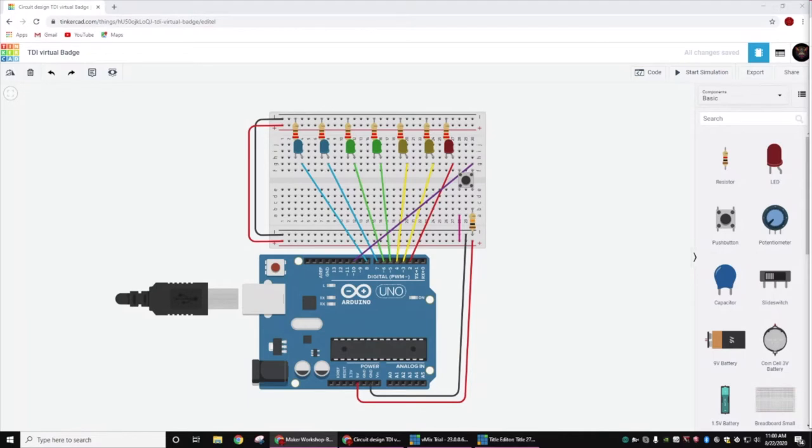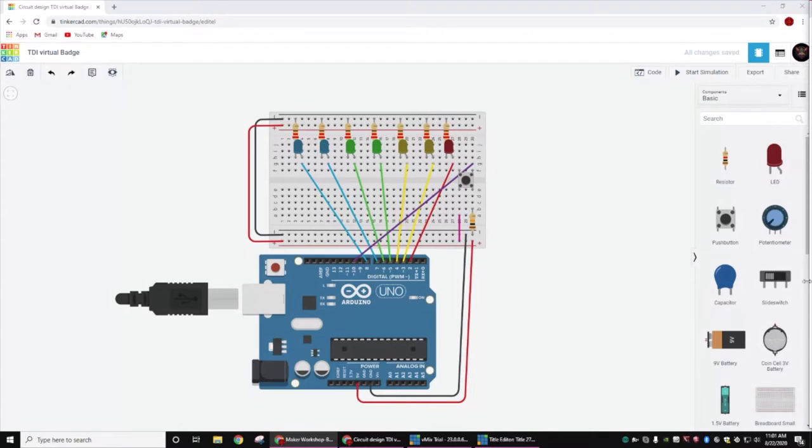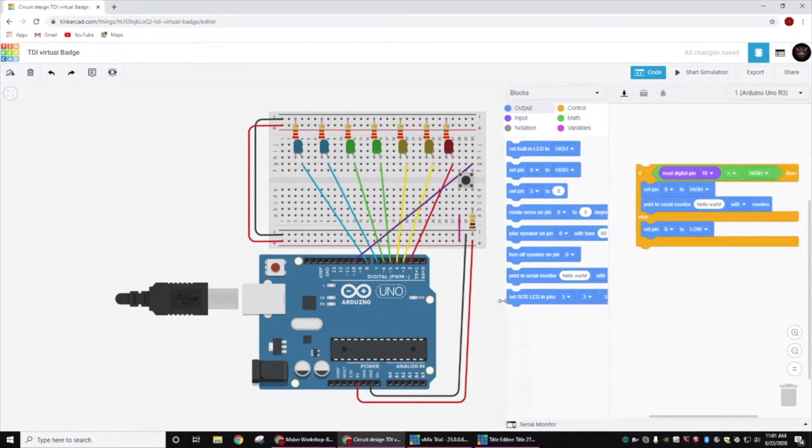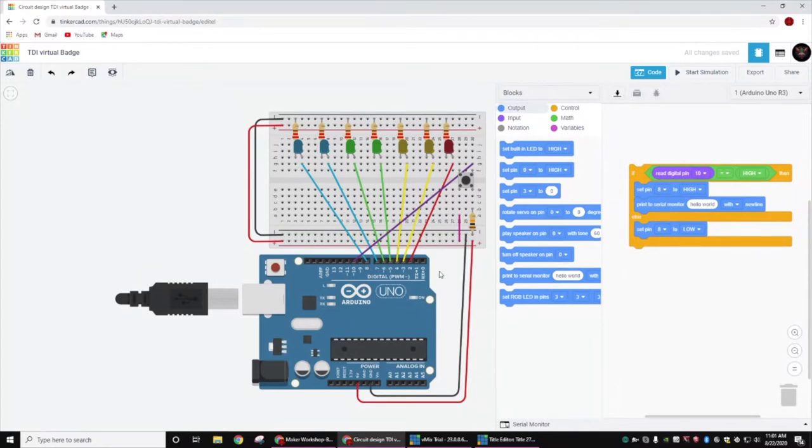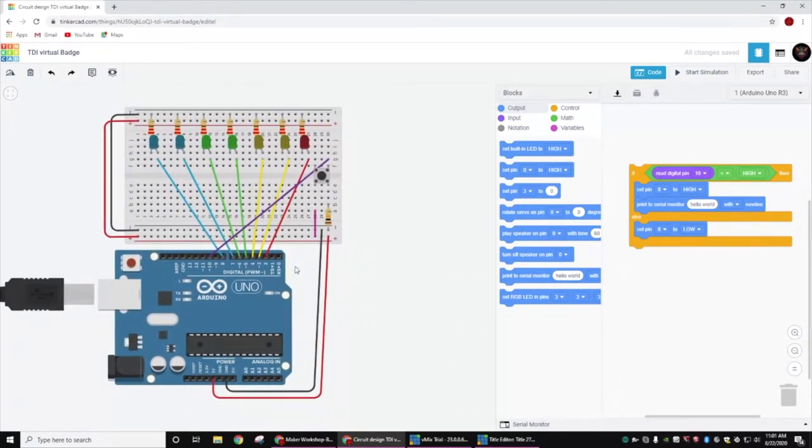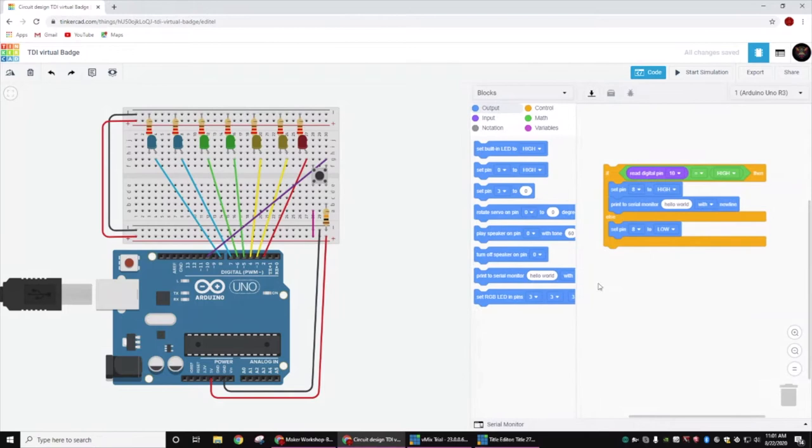Alright, so this is our basic badge from yesterday. If you don't have one, there is a link in the chat. It's a public project you can log in, clone a copy, and you're good to go. Let's bring up our code window and make sure we have plenty of room to see what we're doing.